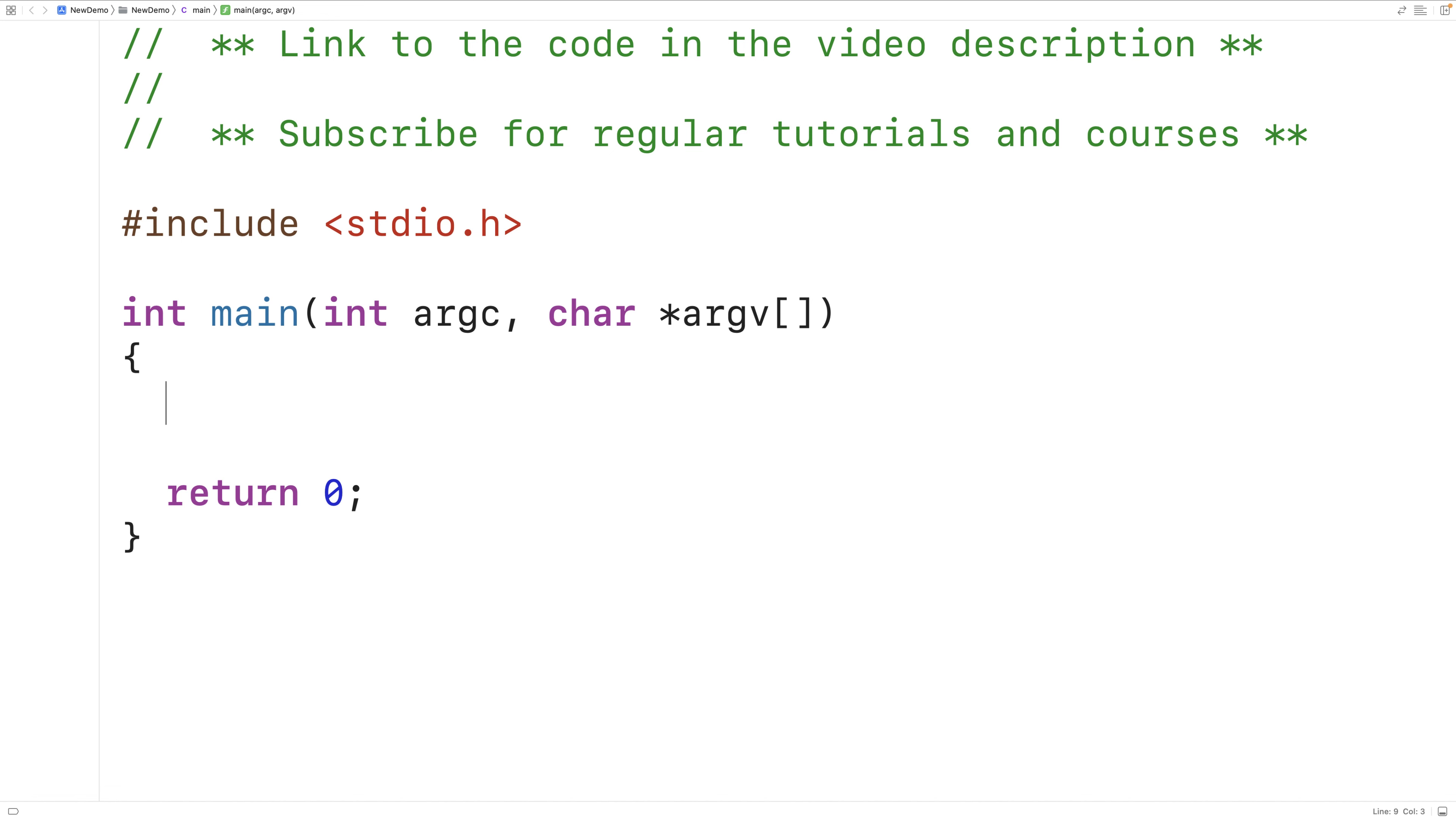In this video we're going to write a C program to calculate the perimeter of a rectangle where the rectangle length and width will be accepted as input from the user.